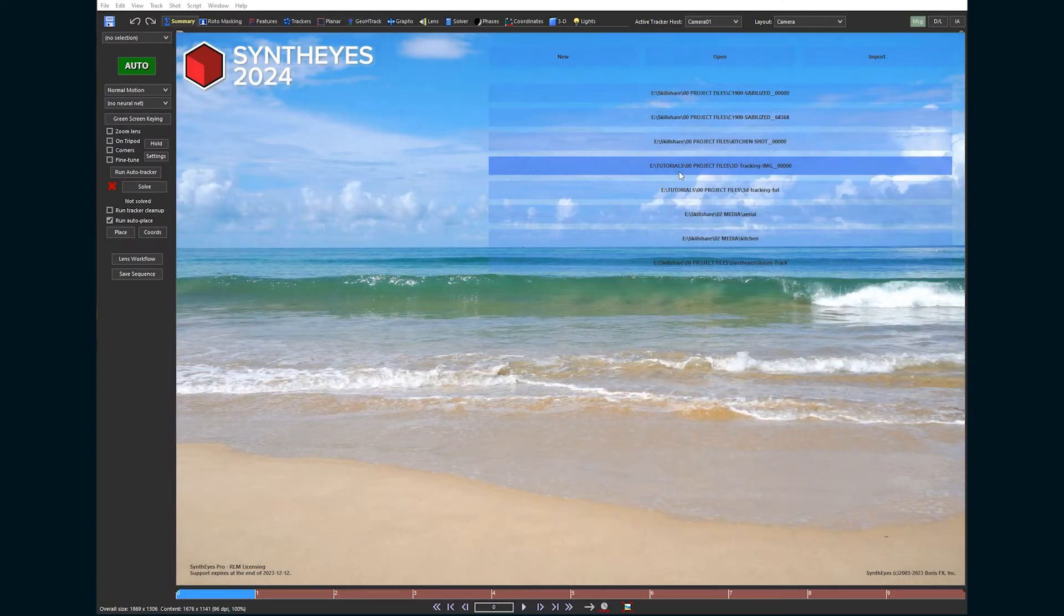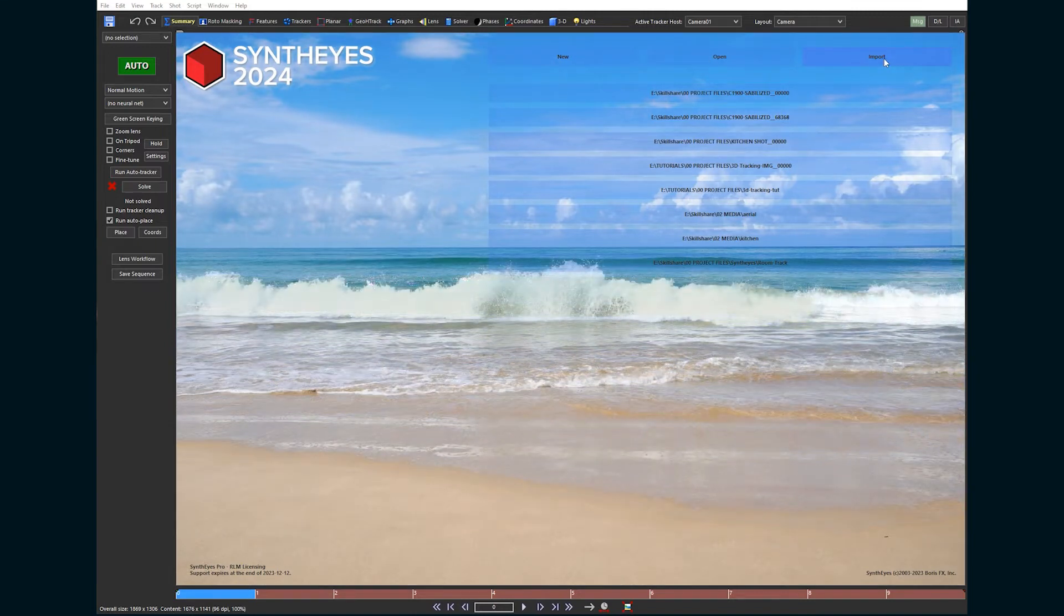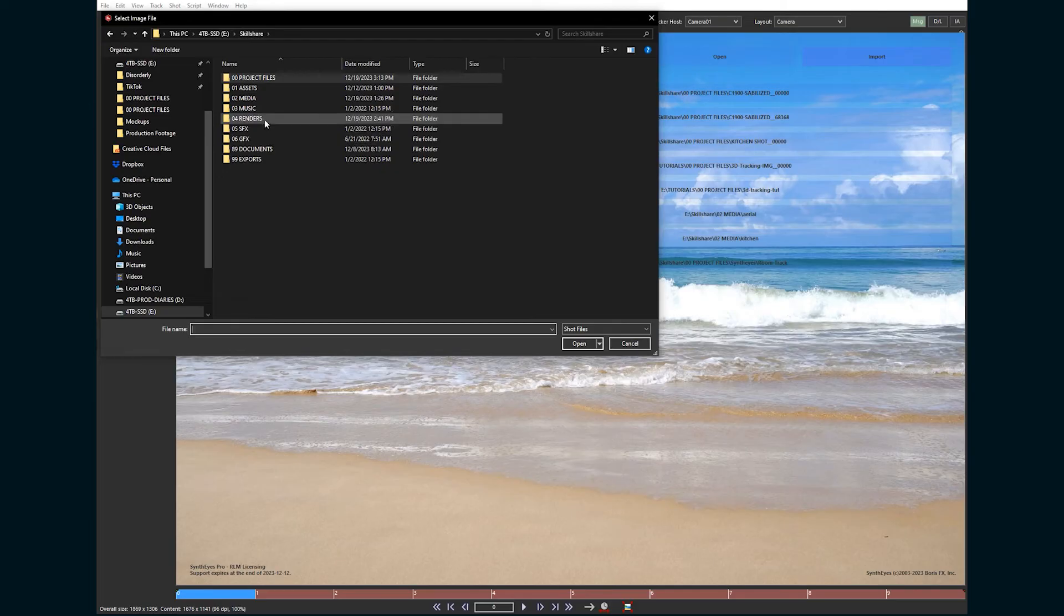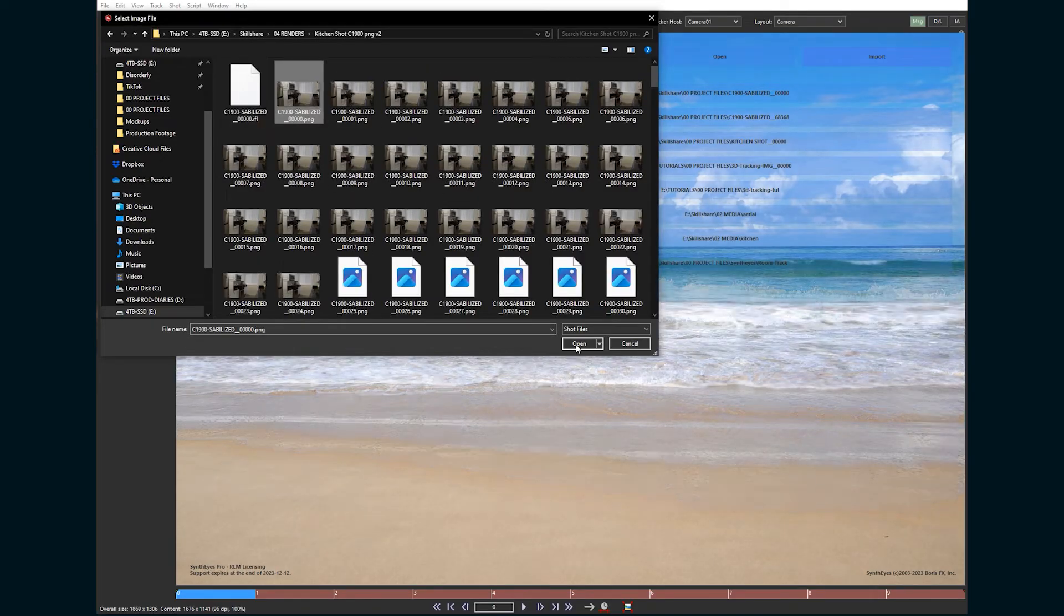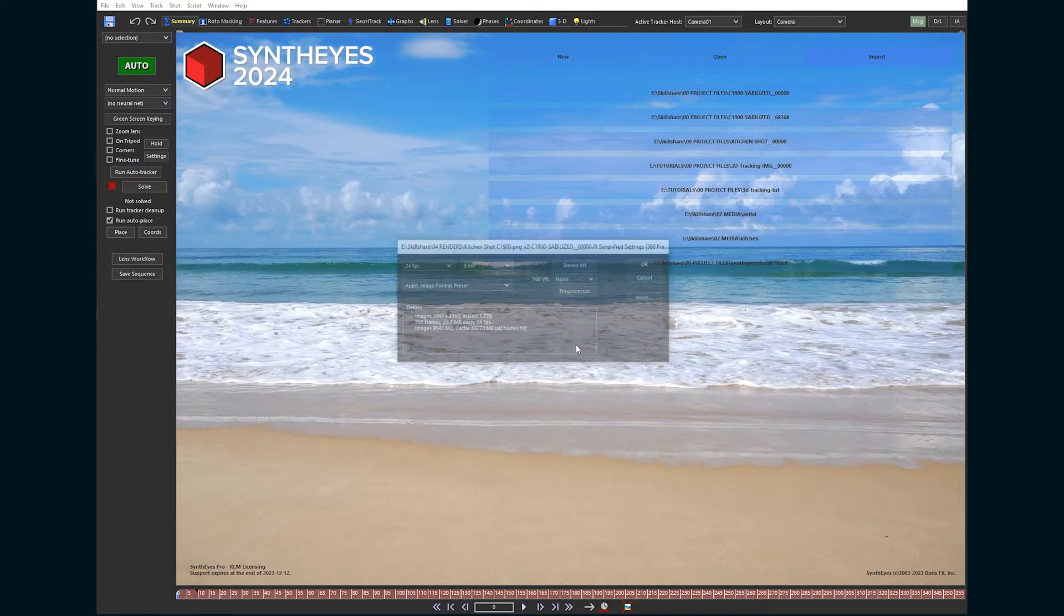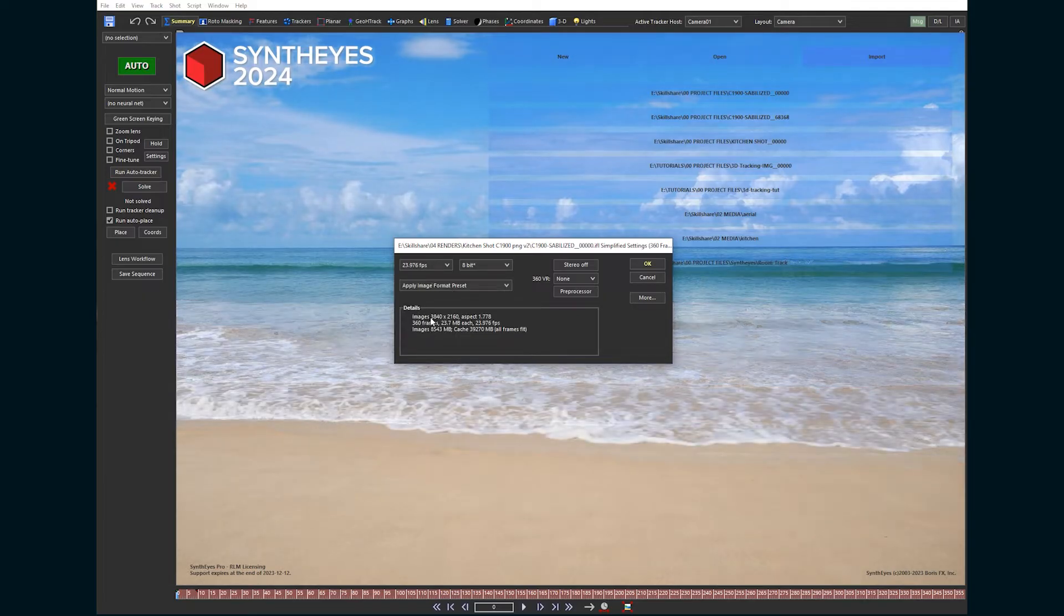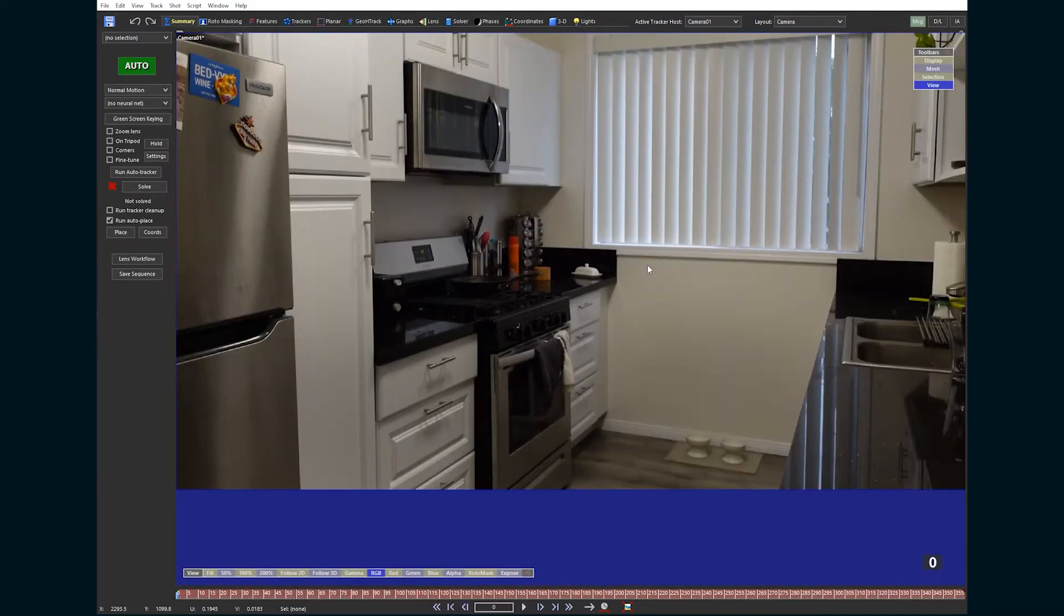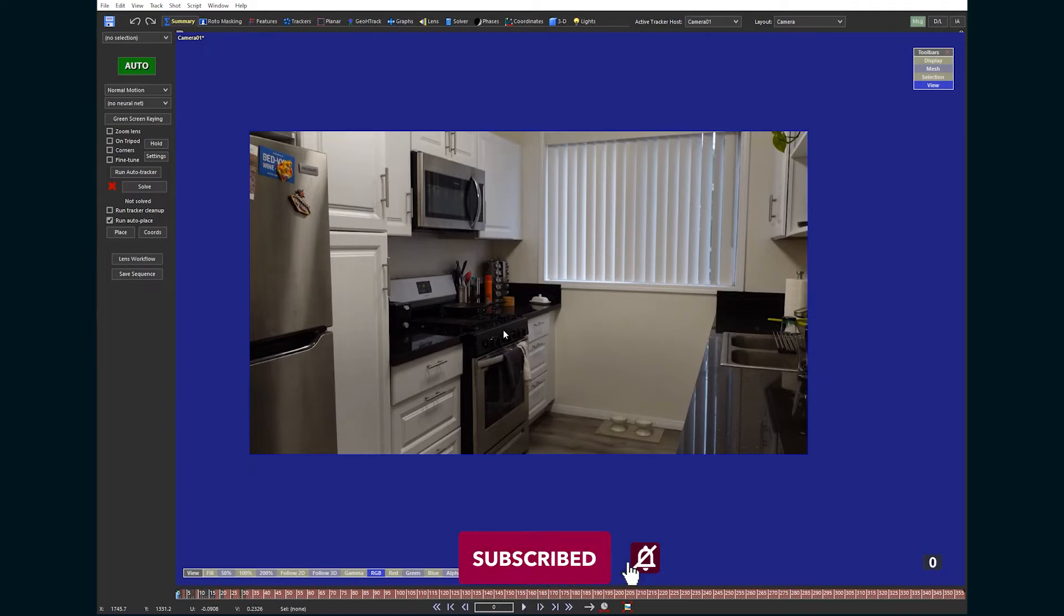So here I am in SynthEyes, which is a Boris FX piece of software now. We are going to import Shot, which I had converted to an image sequence. Open that up, and it's going to ask about frame rate and stuff. Go to 23976. It is 4K and 360 frames. Hit OK, and here we go. Down here it's going to start caching your footage.